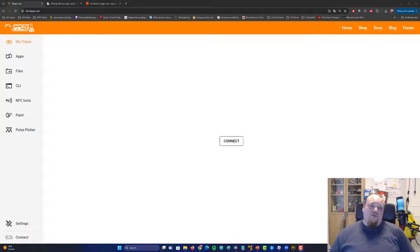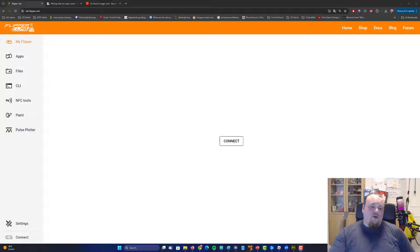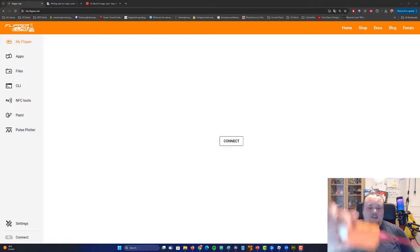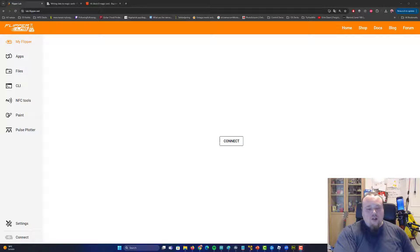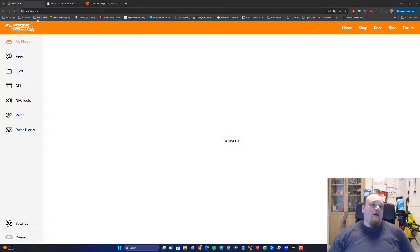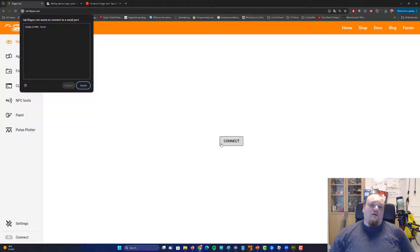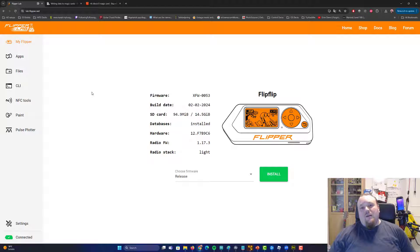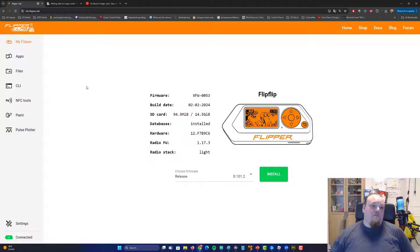Now, first of all, let's go ahead and connect our Flipper Zero to our computer using our normal USB cable, just like that. Go ahead and click connect on labflipper.net. That's the way you go. And this is the one you're going to pair it with. And now we are pairing our Flipper with this website.